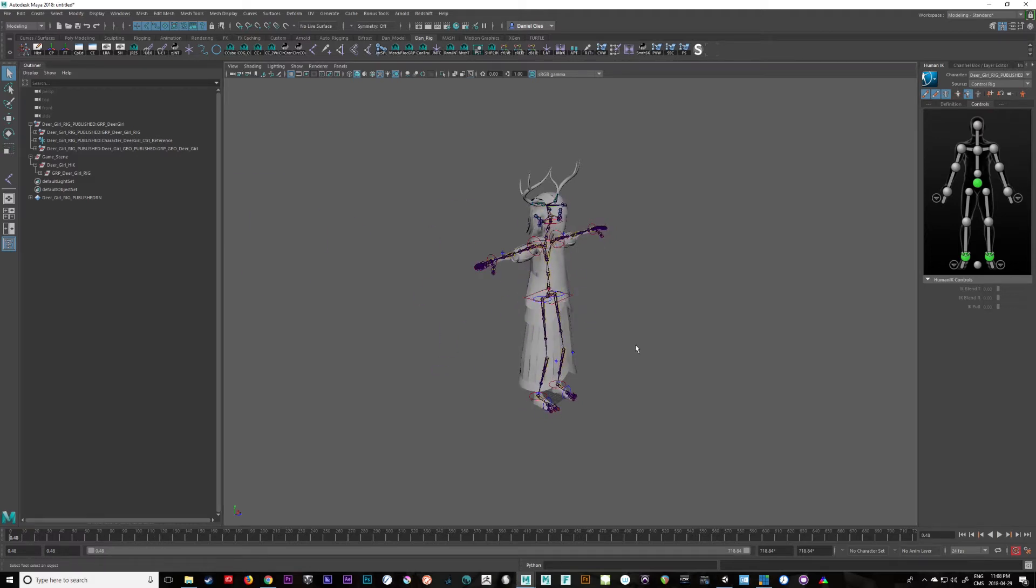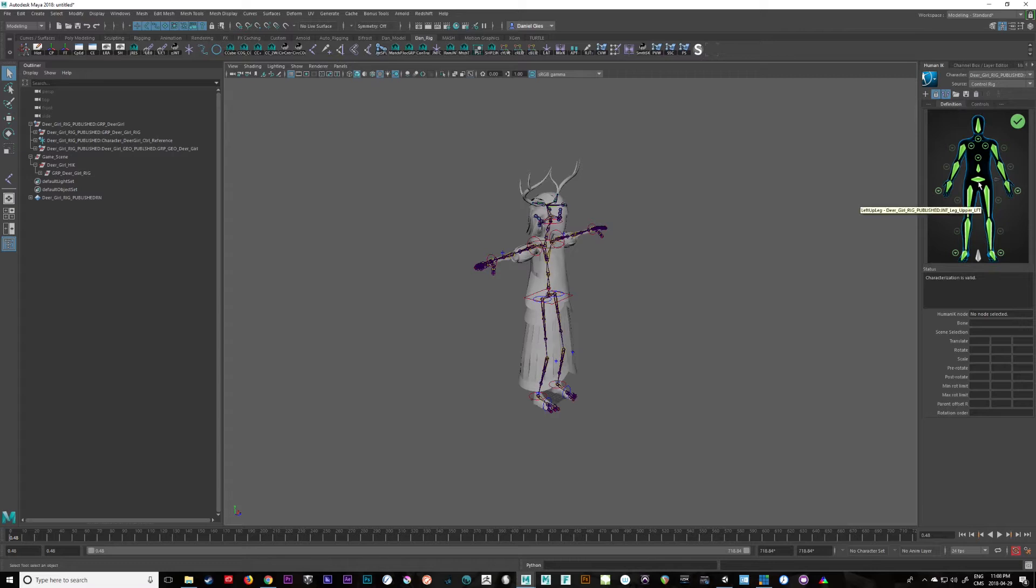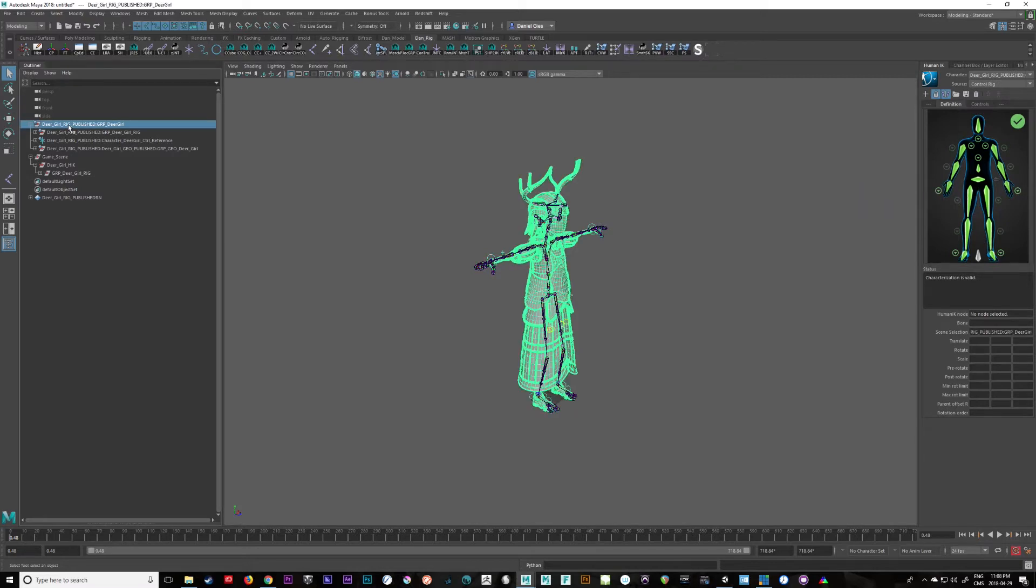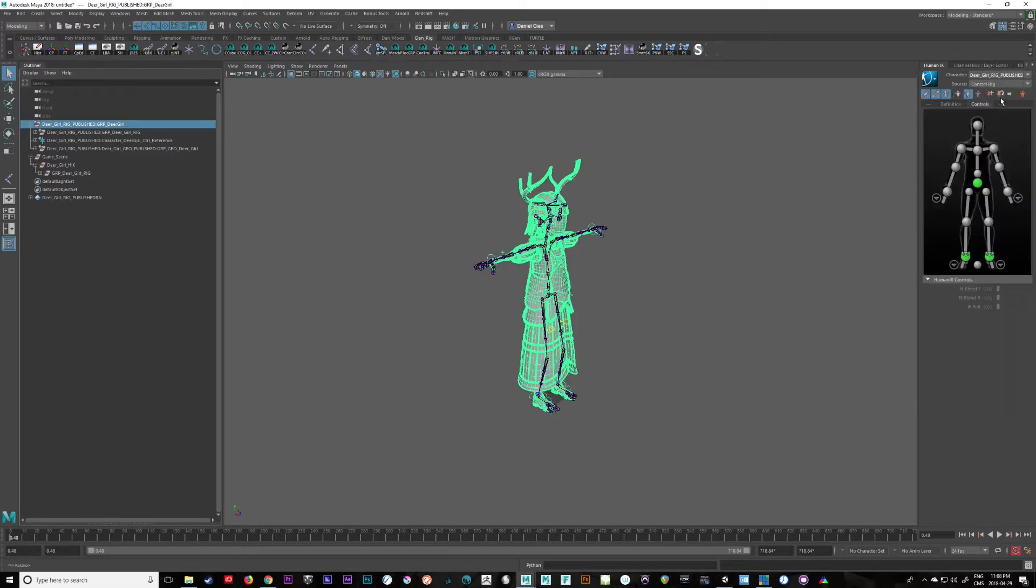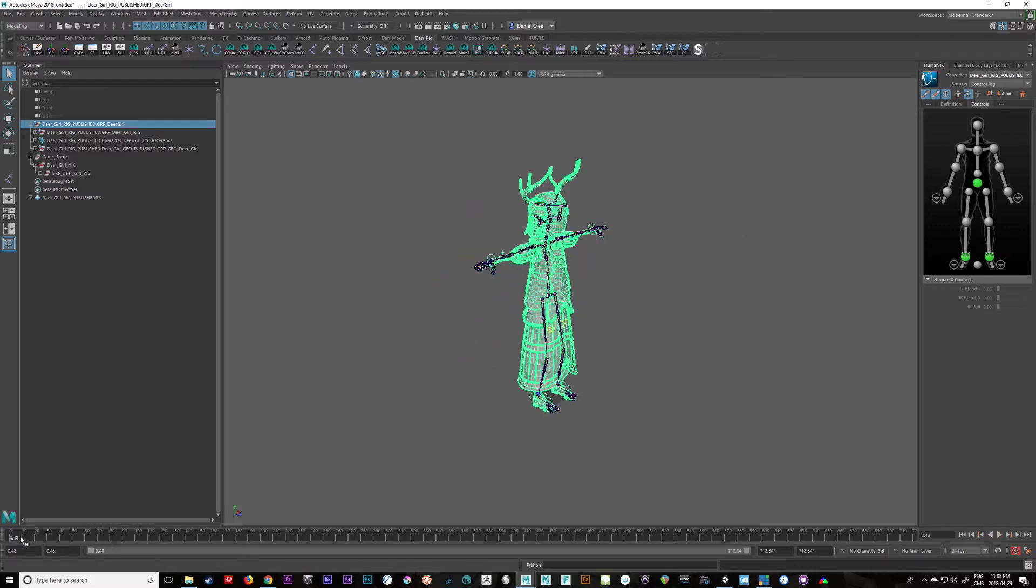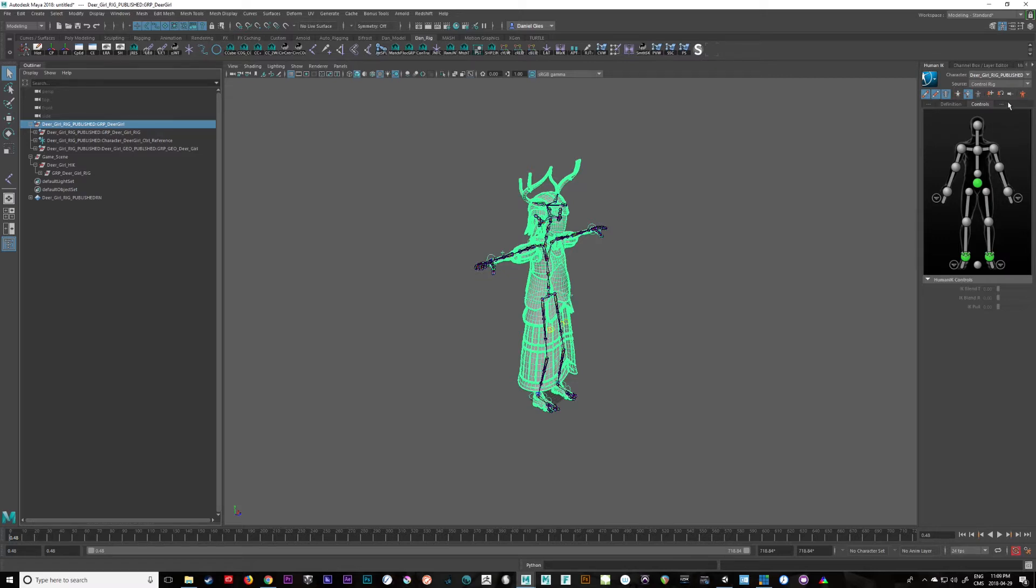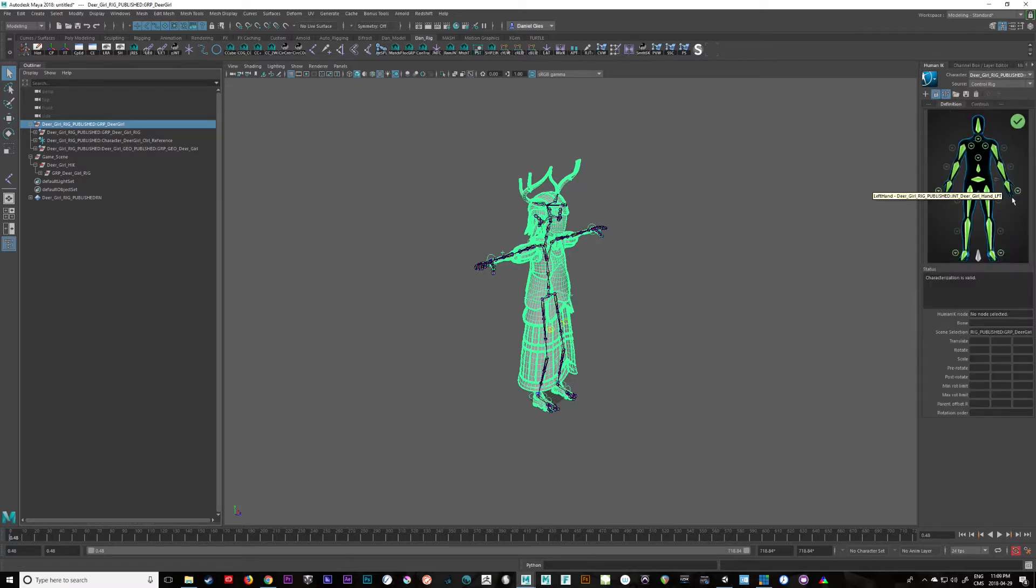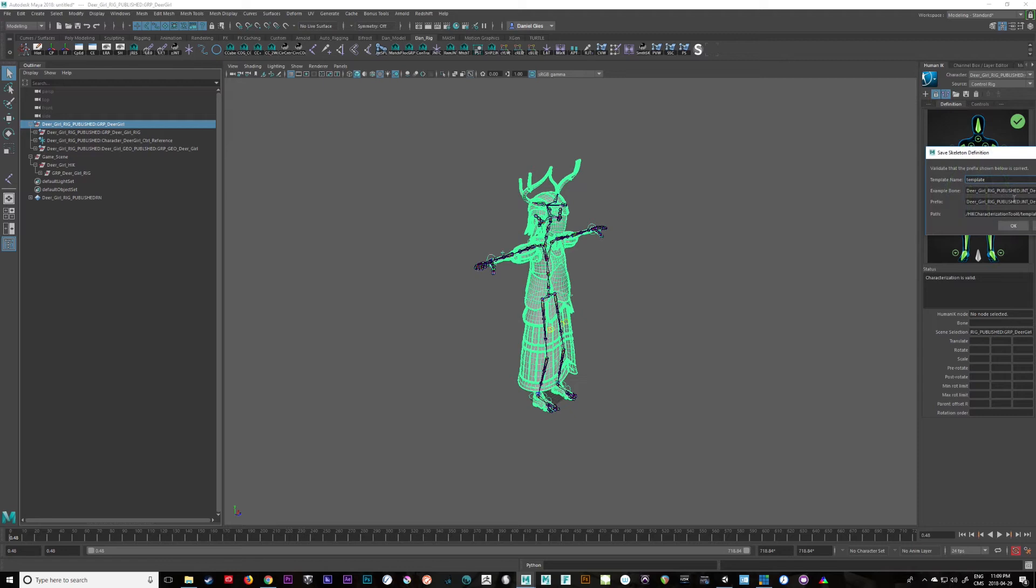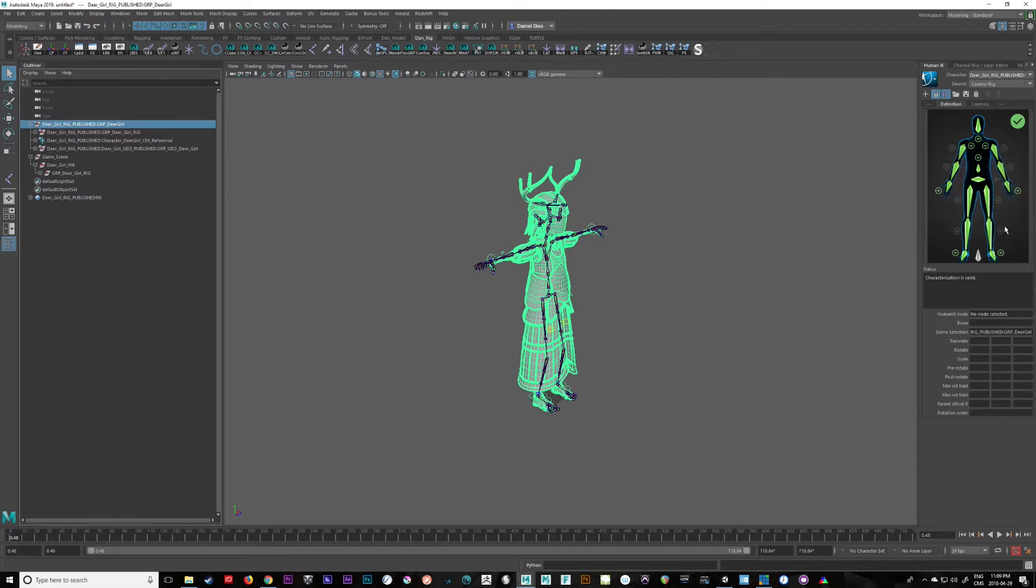And let's just go here really quick on our main character and grab her definition. So let's make sure the dear girl rig is published is selected and not our game rig. And let's go to the definition and we will save that definition. I'm going to call this dear girl hik rig. Okay, and let's go okay.